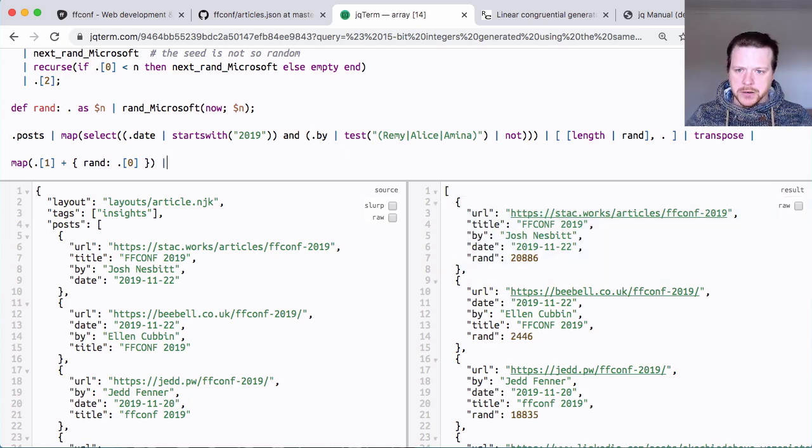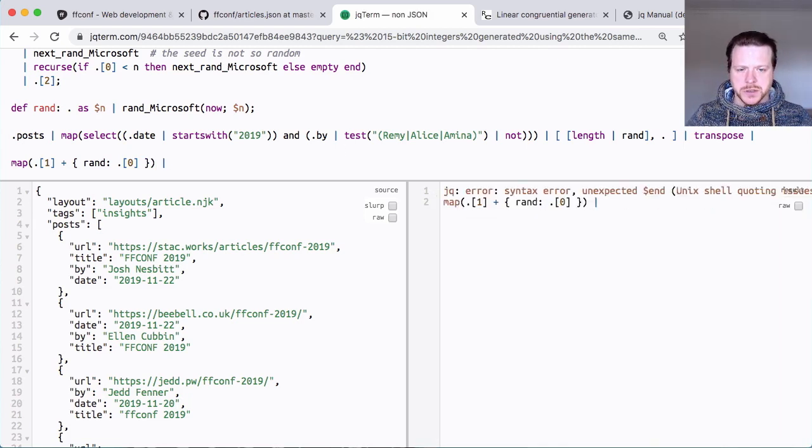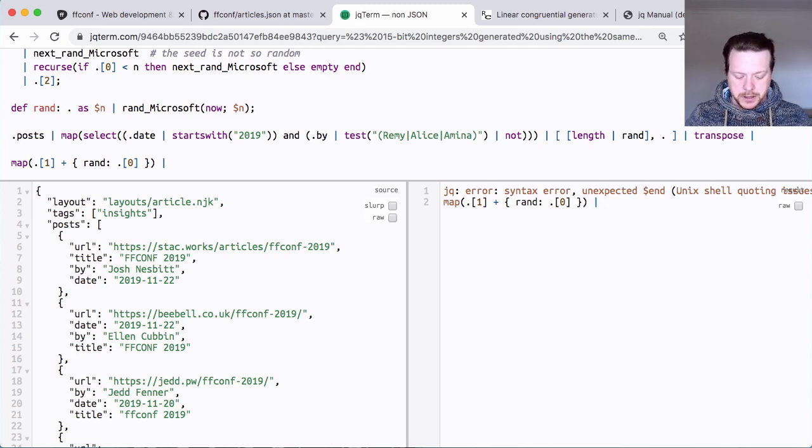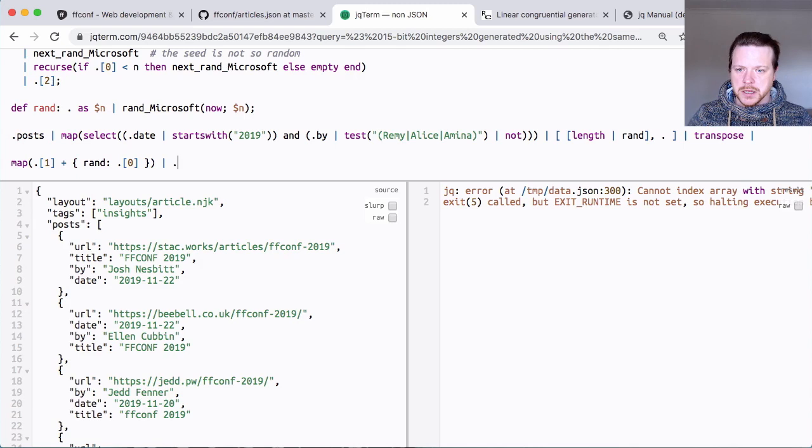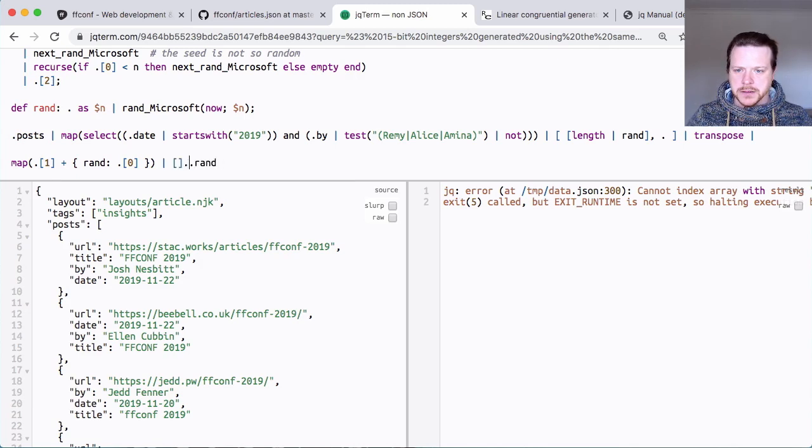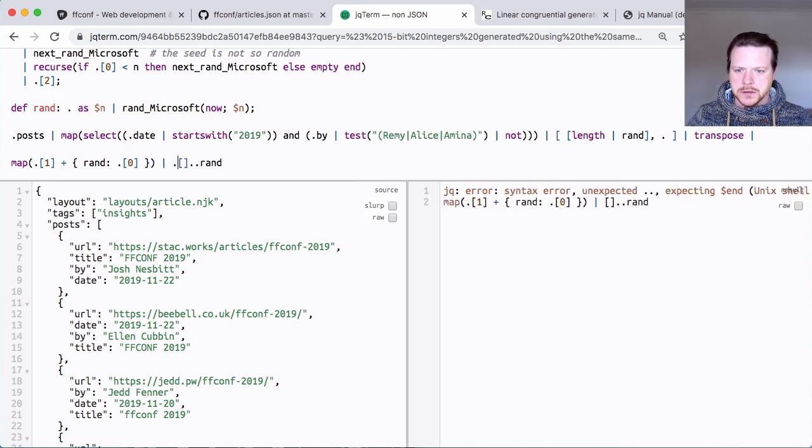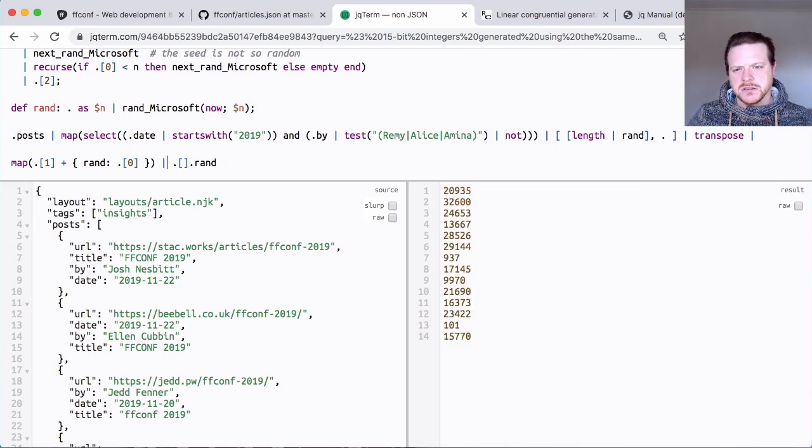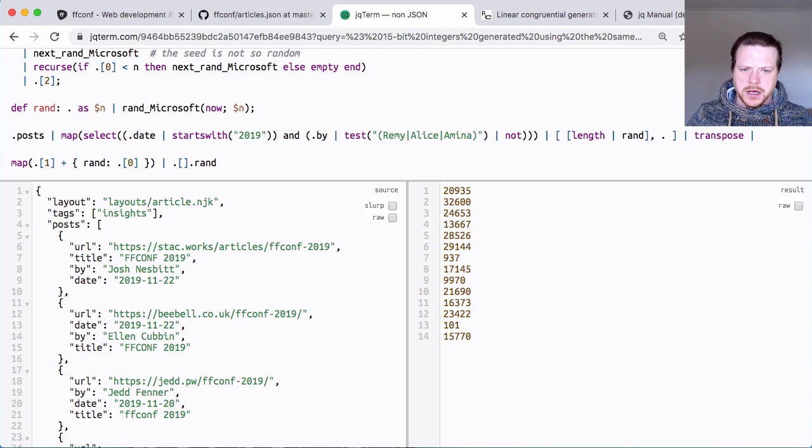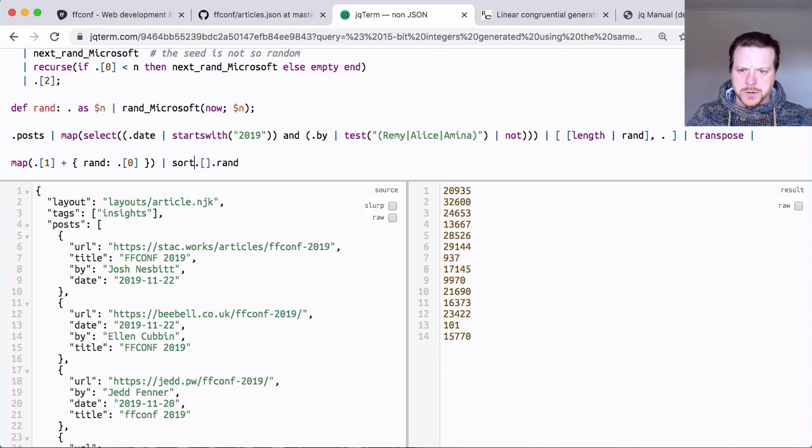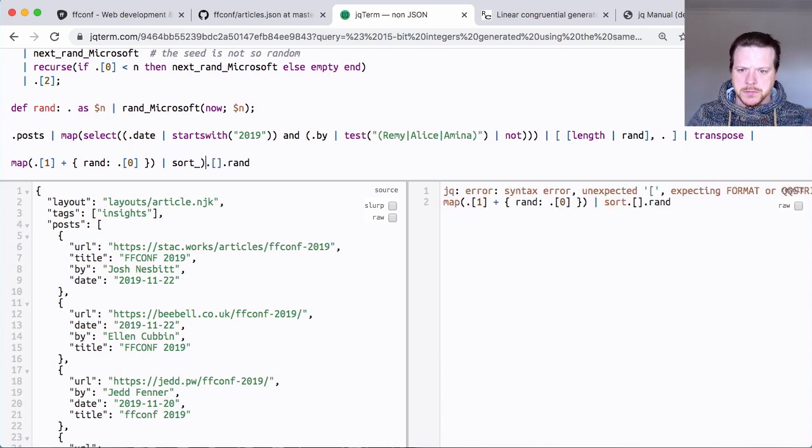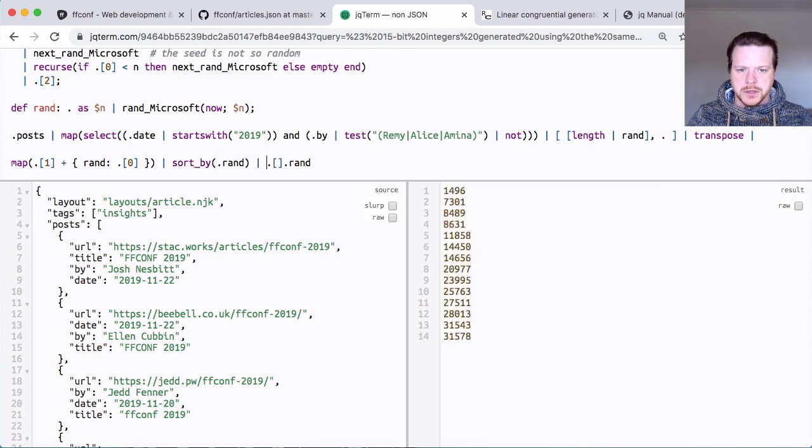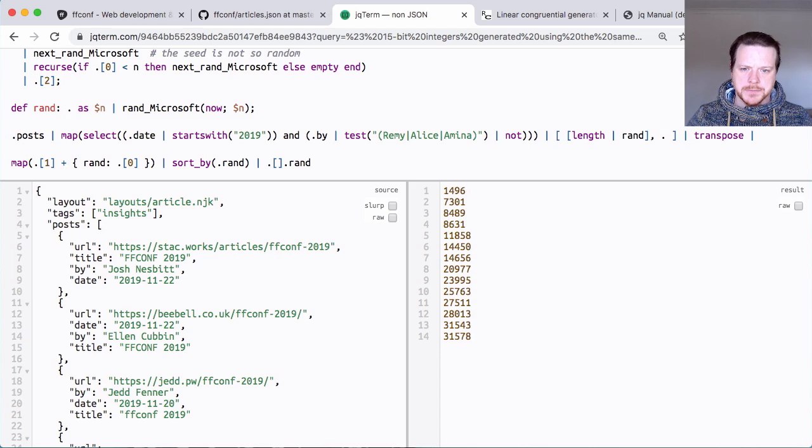It looks right. So now I've added a property into my output object. You can see it there. It's kind of building up. And now I need to do a sort by dot rand, and that'll give me the ordering. For the moment, I'm going to output the rand value. I'm going to do sort by dot rand pipe.